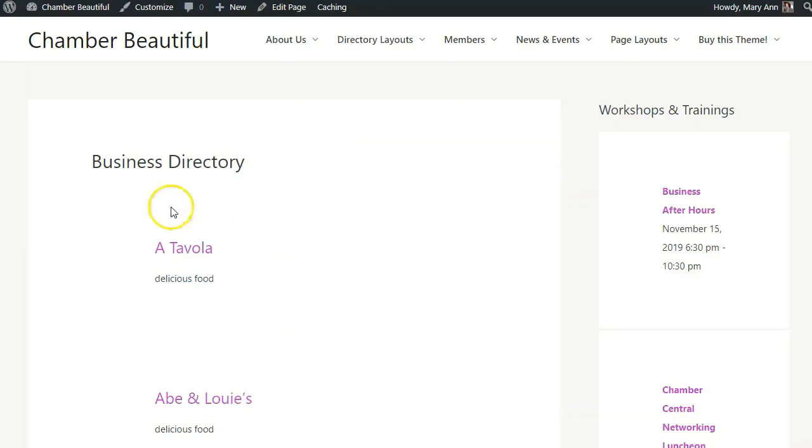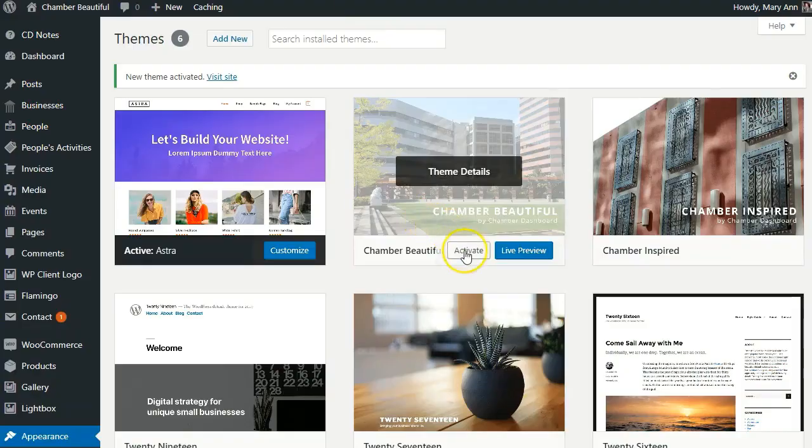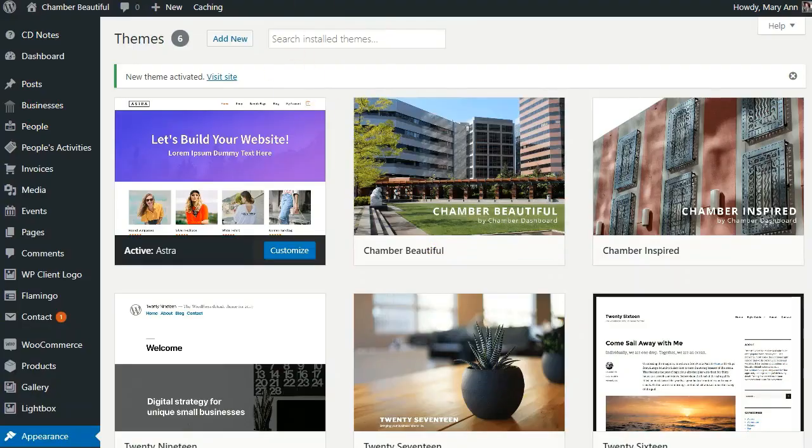Notice that the formatting has completely changed. You will see this happen any time you switch themes. Switching back to Chamber Beautiful.